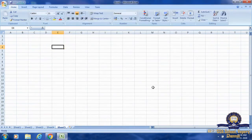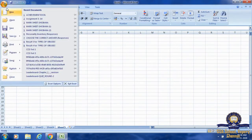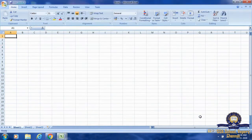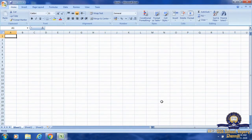Let me summarize from the first step: first, go to File, then New, then Blank Workbook, then click the Create button. Once I click the Create button, a new workbook page will open. We have created a new workbook.